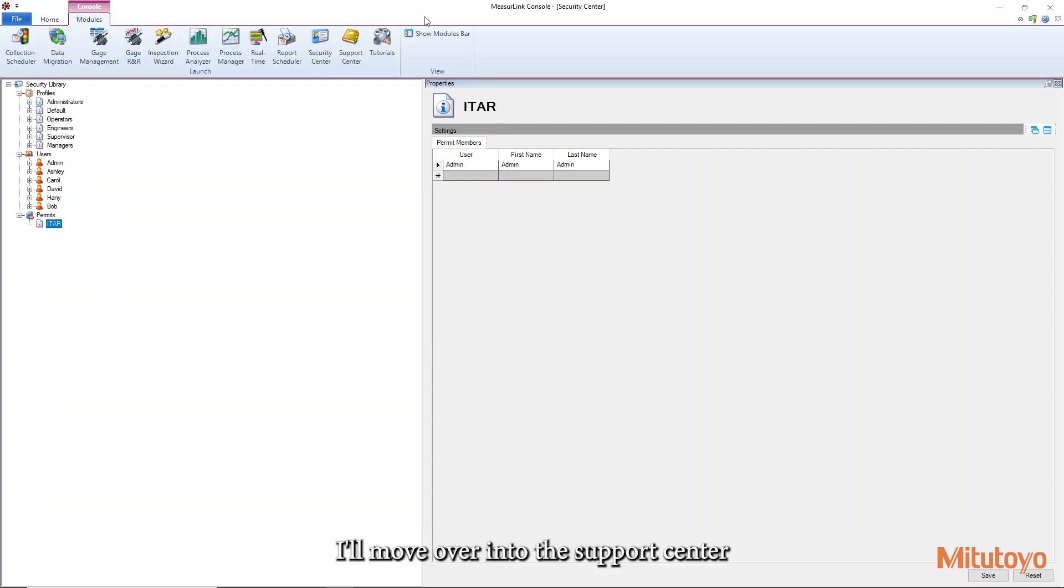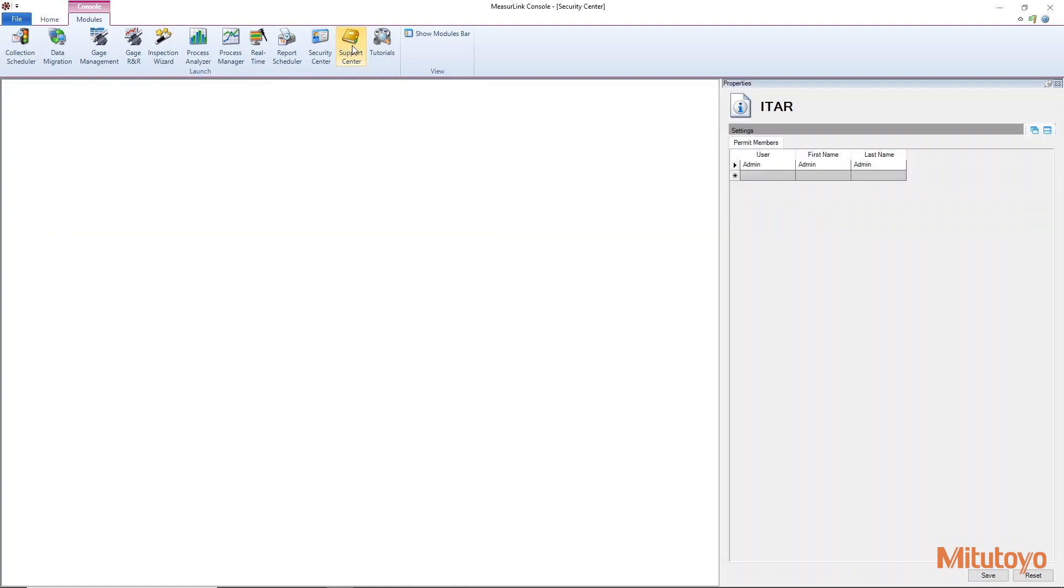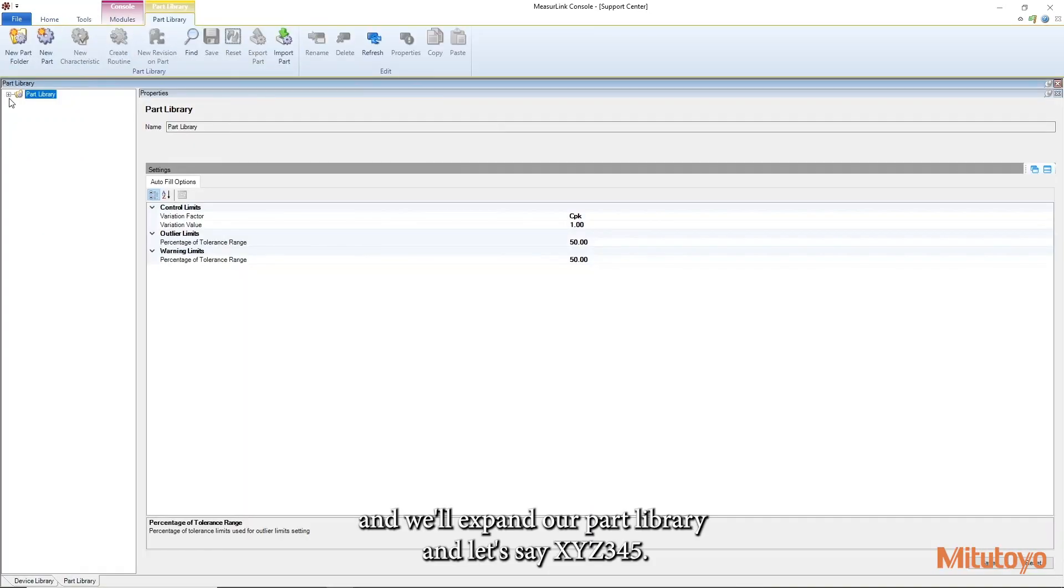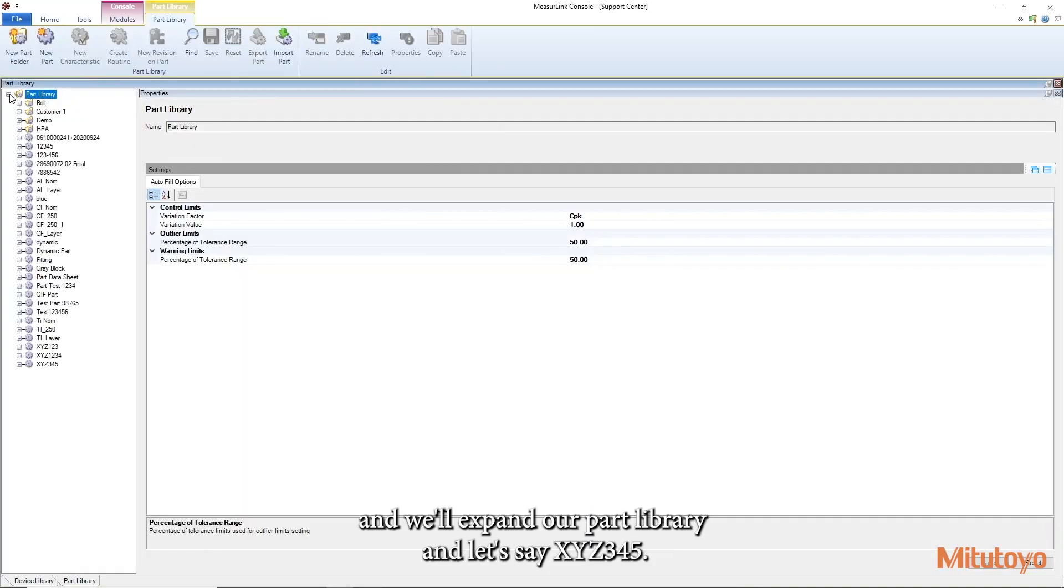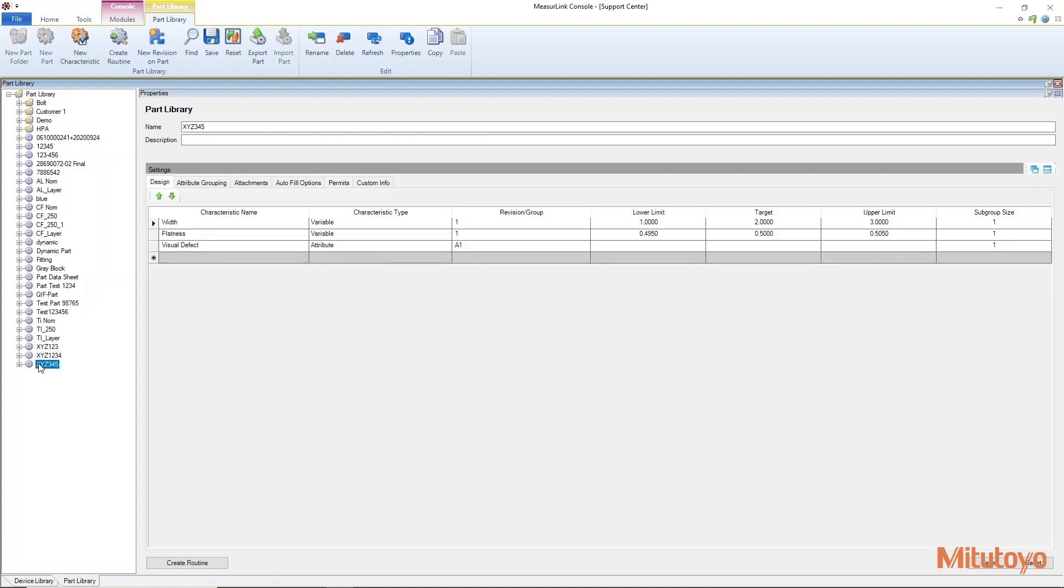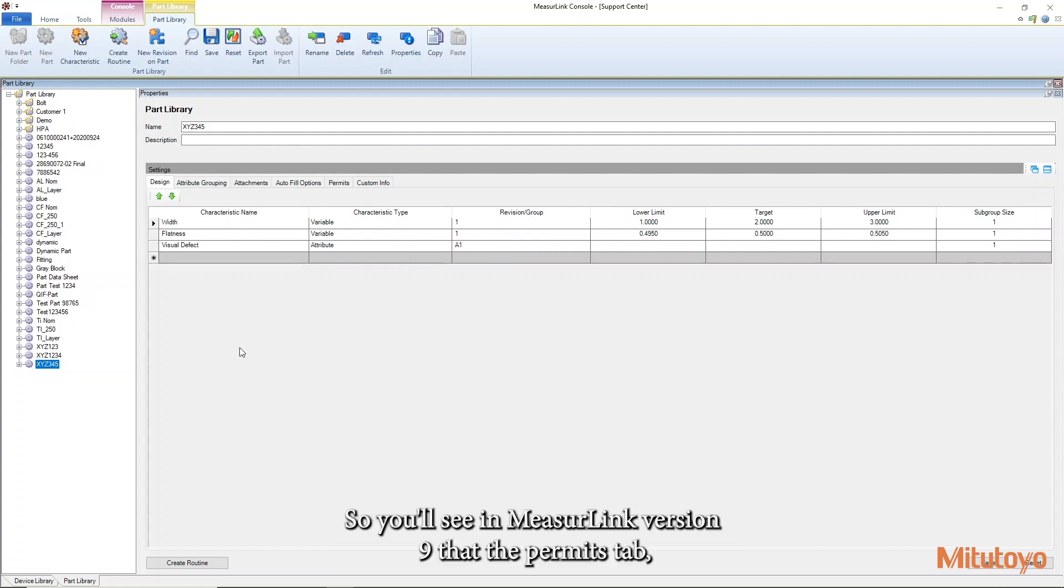I'll move over into the support center and we'll expand our part library and let's say xyz2345. Let's say this is what we want to have needing a permit to have access to it.